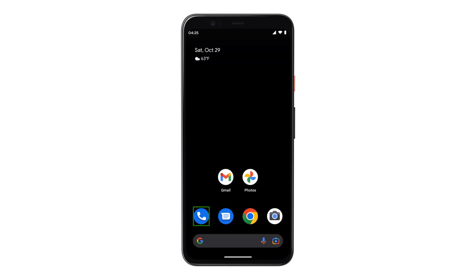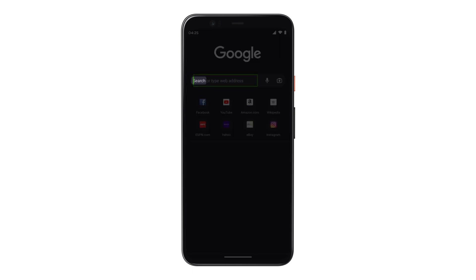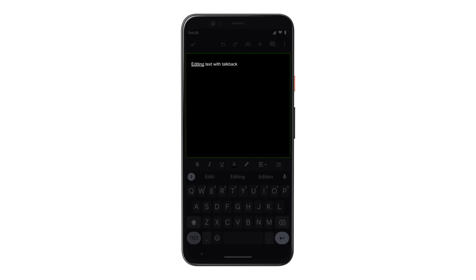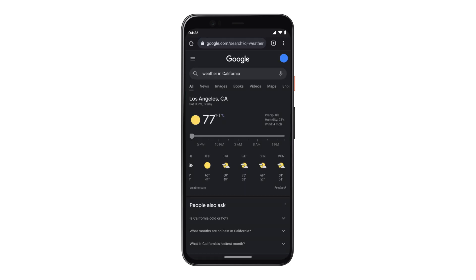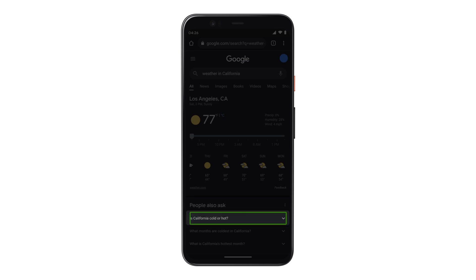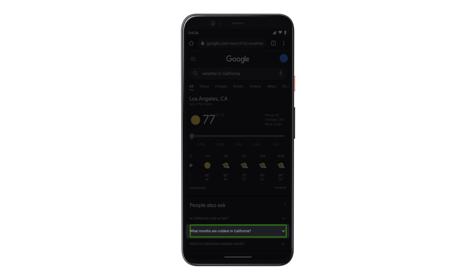TalkBack also allows you to read by characters, words, headings, and various other granularity options. For example, you can read by character to hear a word being spelled out — such as capital S-E-A-R-C-H — read by word while editing text, or read by headings to jump between sections, such as "Los Angeles, California" or "People also ask."